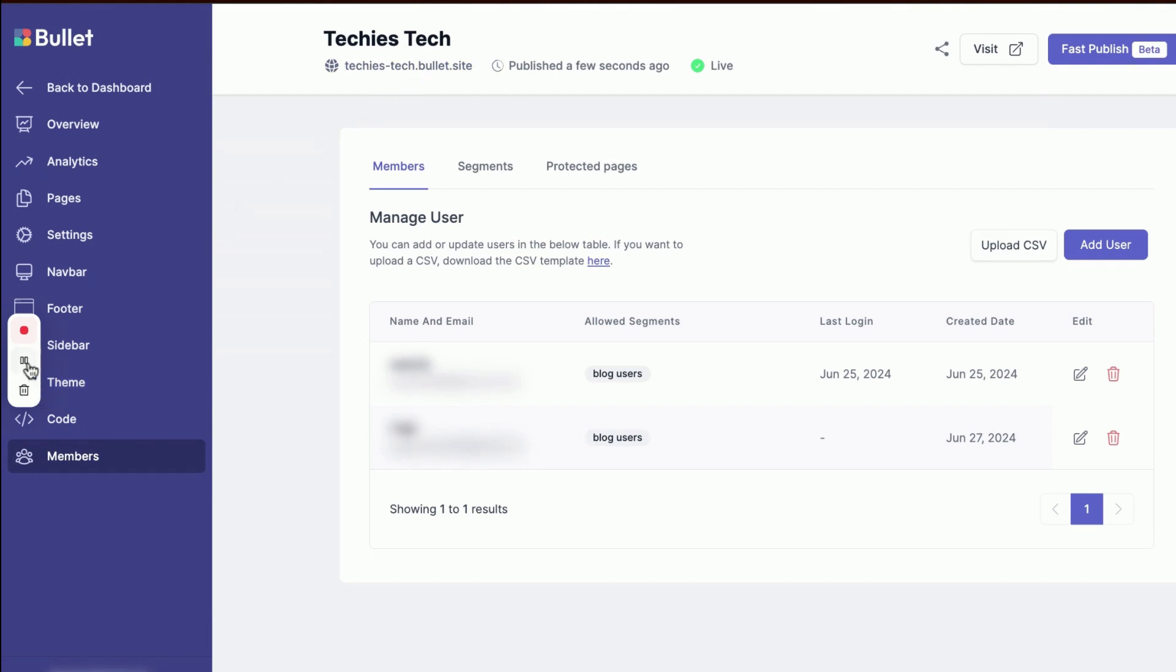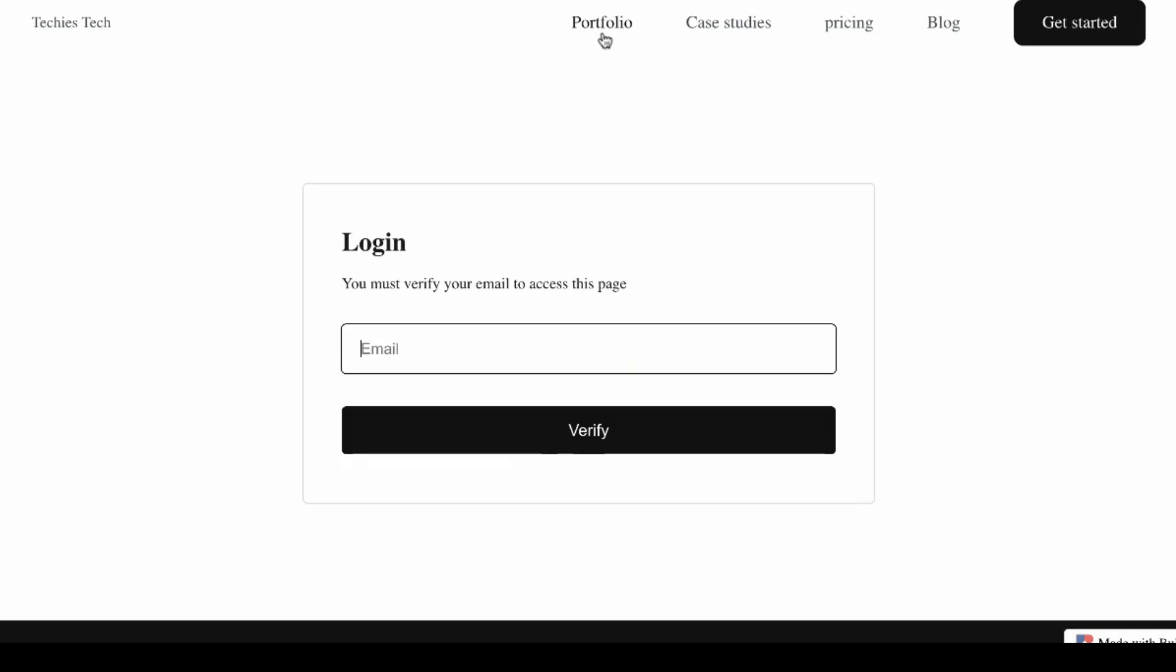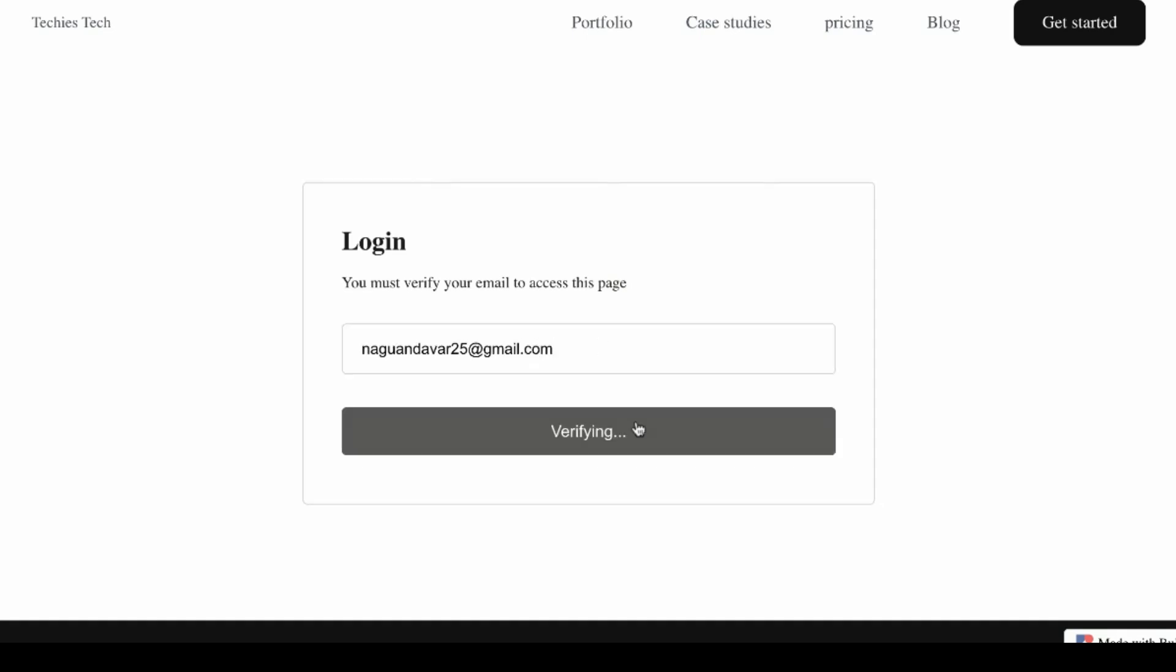When you try to check out my portfolio, you'll see a message pop up asking for your email address. If you're a new user, it'll also ask for your name. Here, I'll just enter my email for this demo. Once you've typed in your email, click on Verify Email.